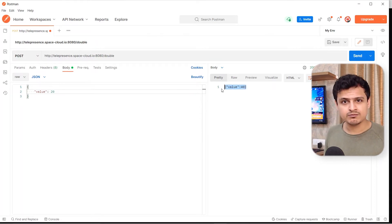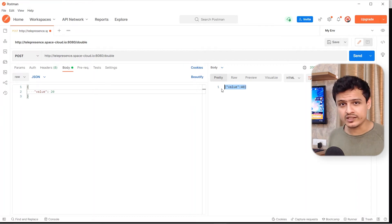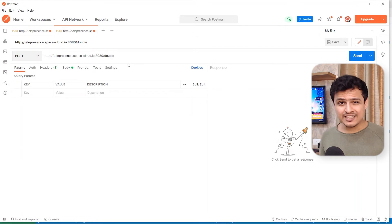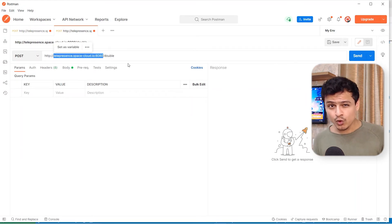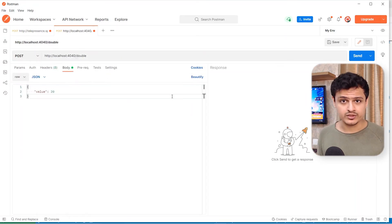Seems like there is absolutely no change in the response. I mean, why would there be? We just ran the doubler service locally. We did not really change anything in our cluster.